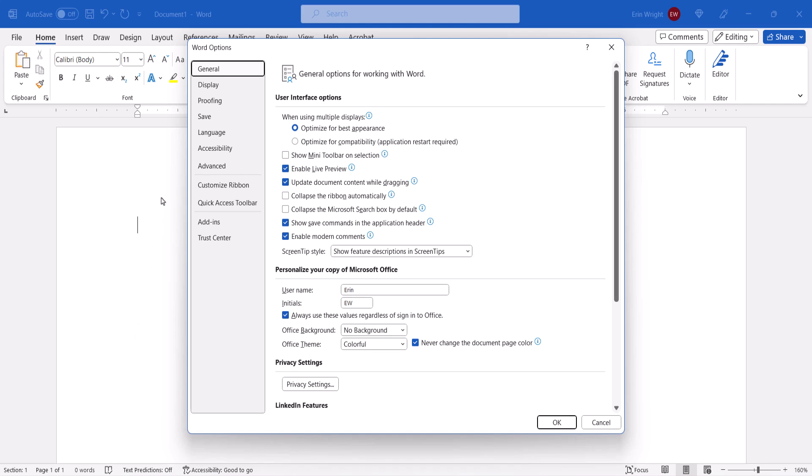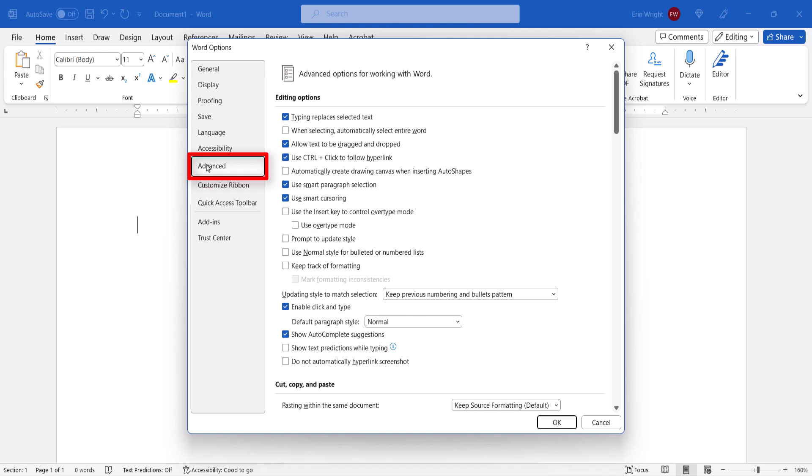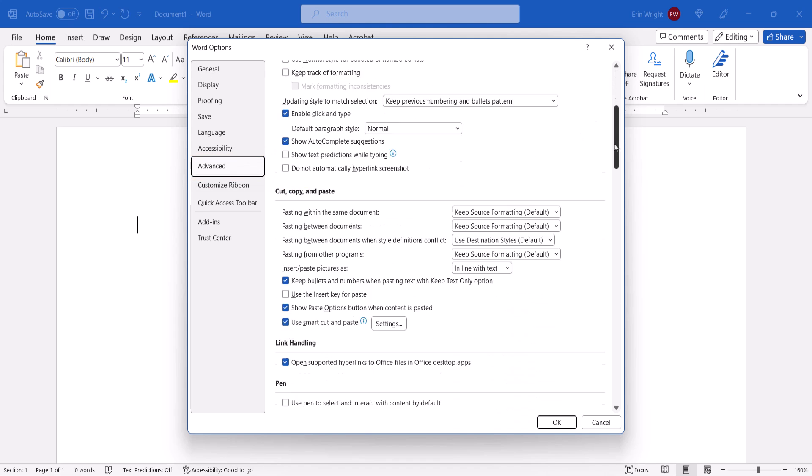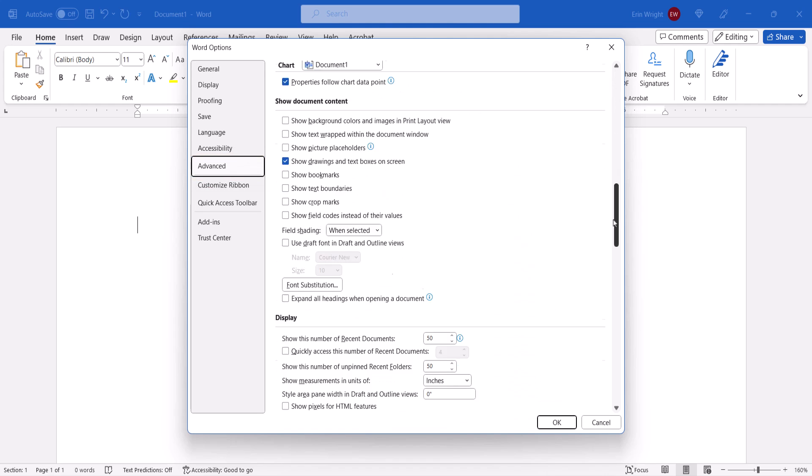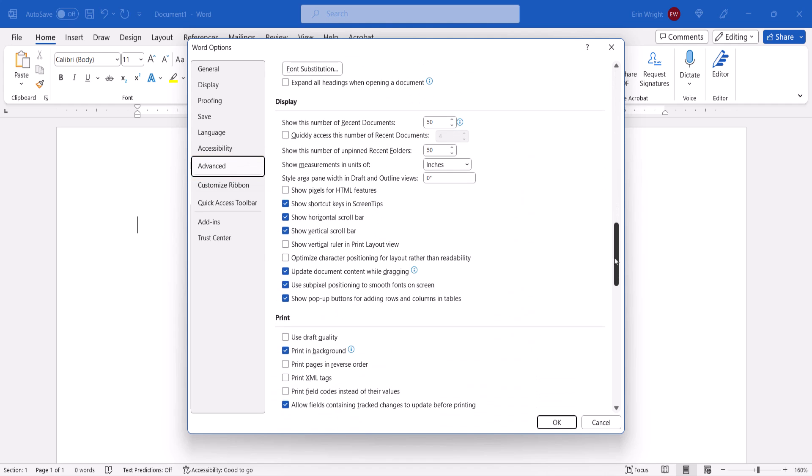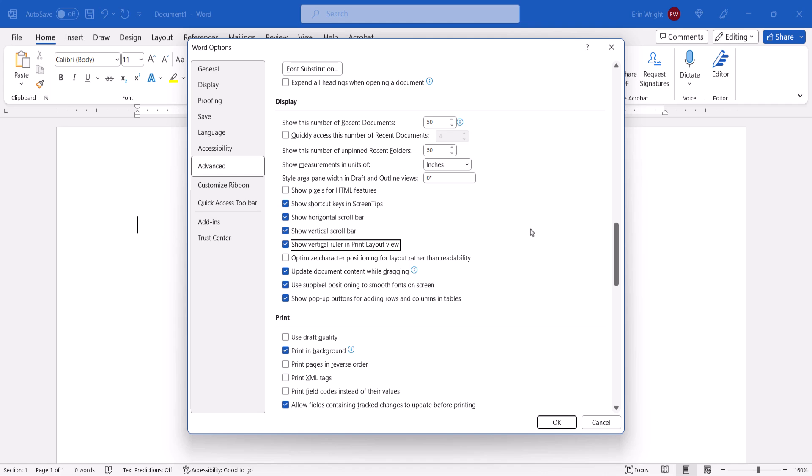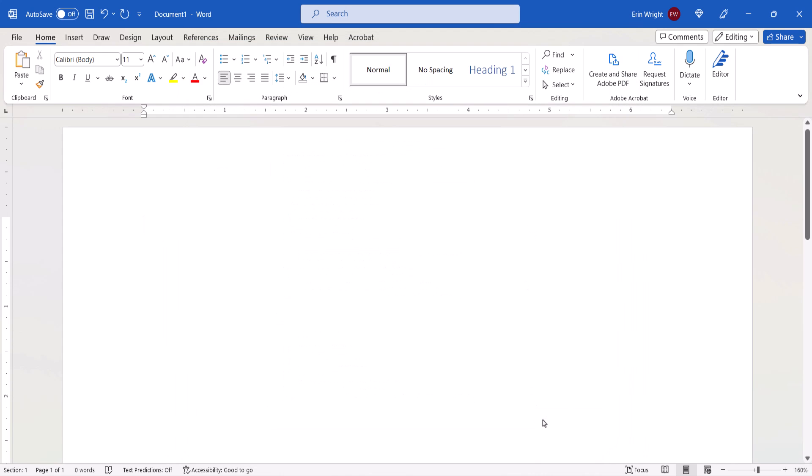When the Word Options dialog box appears, select the Advanced tab, and then select Show Vertical Ruler in Print Layout view in the Display section. Finally, select the OK button. Your vertical ruler should now appear.